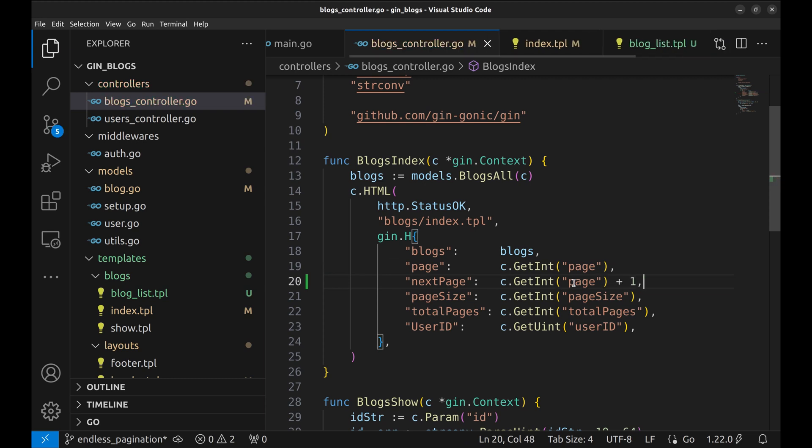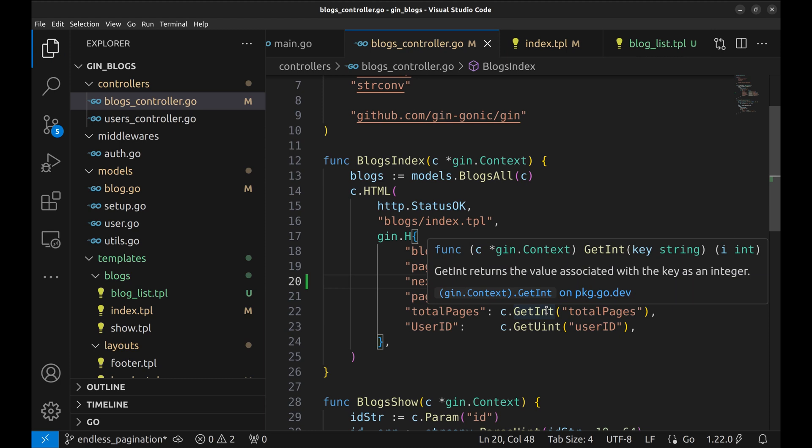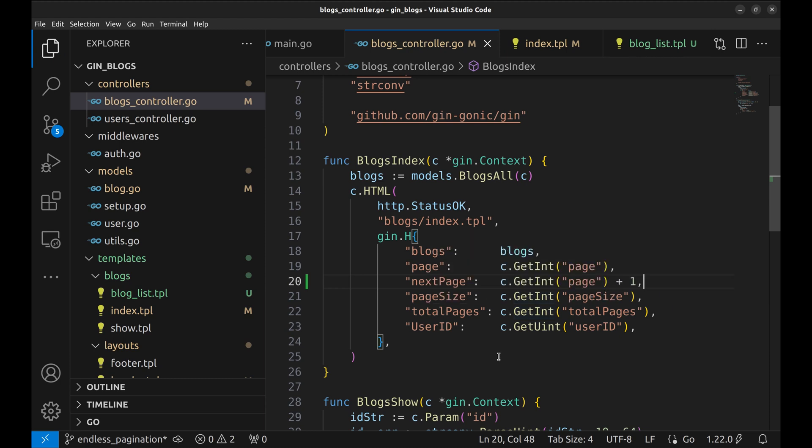The htmx request also triggers this handler. We need to use the blogs list template for htmx requests, but we will keep it this way for now.